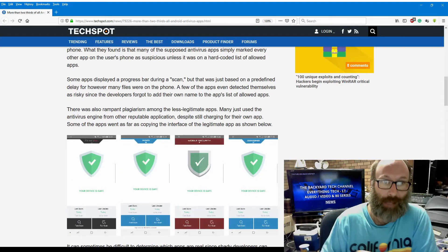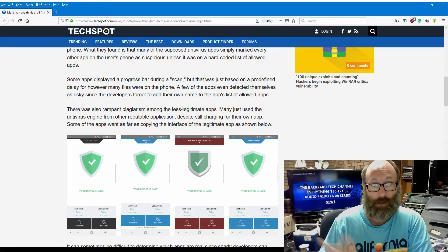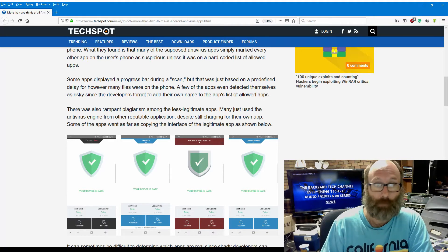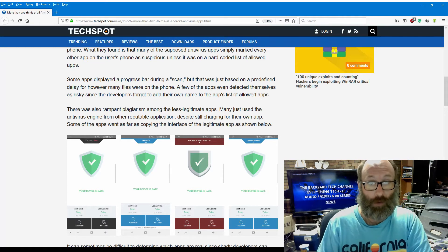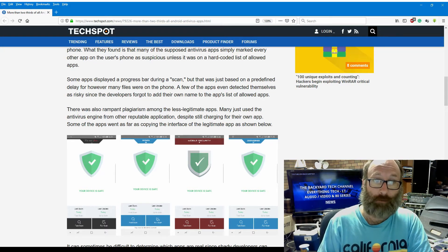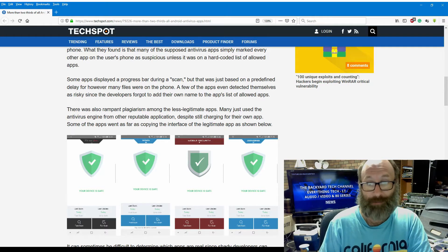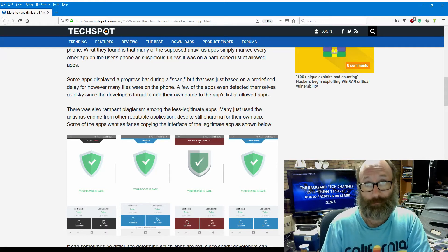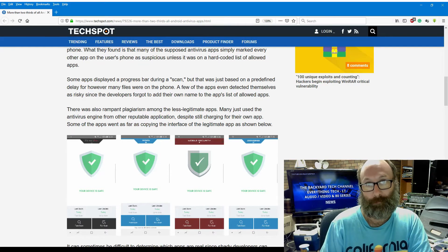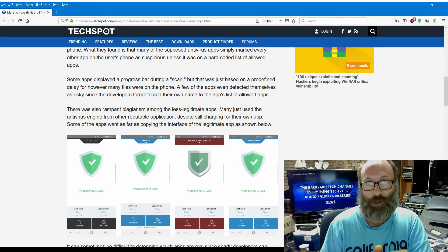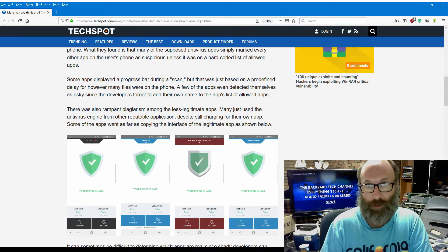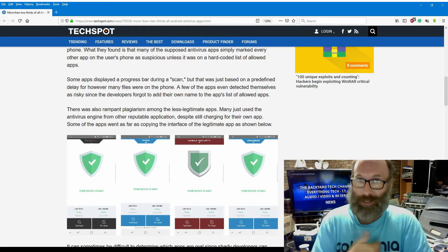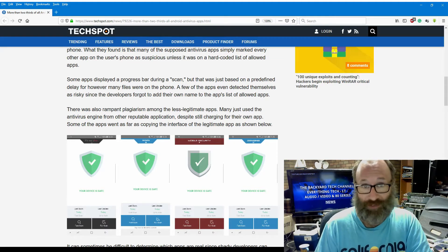Some apps displayed a progress bar during a scan, but that was just based on a predefined delay of however many files were on the phone. A few of the apps even detected themselves as risky, since the developers forgot to add their own name to the apps list of allowed apps. That's a worry. If you're a developer of an app, and you don't put your own app for iOS or Android, and you don't put your own app in the hard-coded list, that's just dumb. That is flat-out dumb.